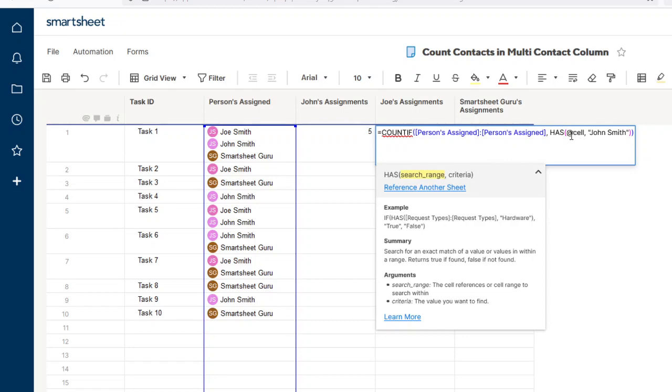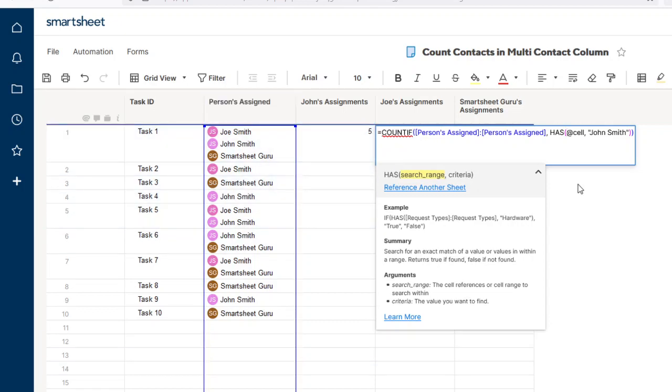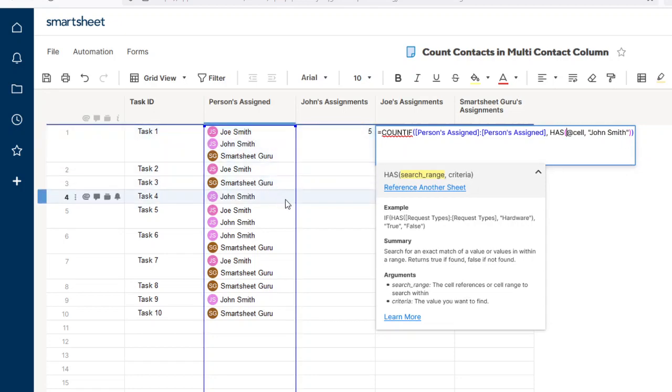What that means is it's telling Smartsheet to look at a specific cell within this range. The COUNTIF function tells Smartsheet to look at this entire range, and the HAS function evaluates each cell within that range for your given criteria.